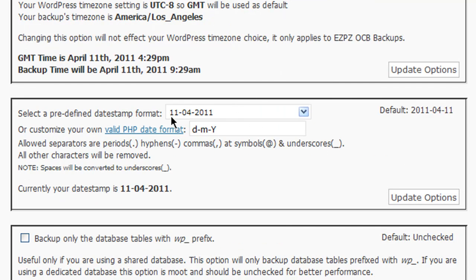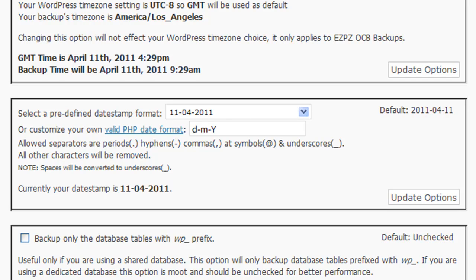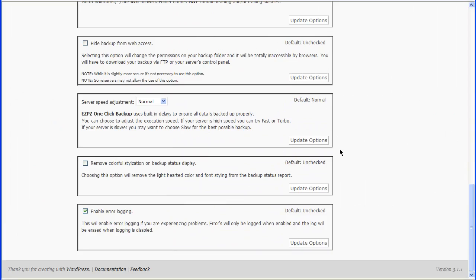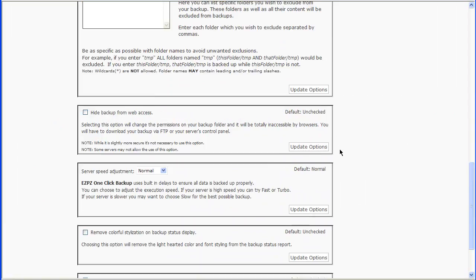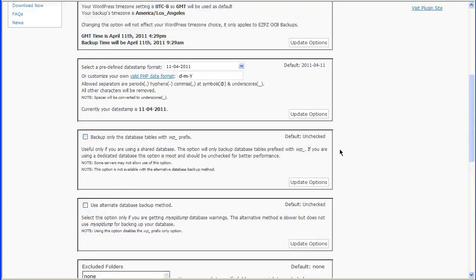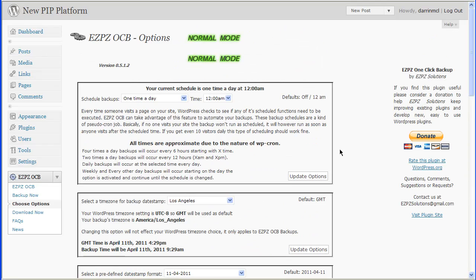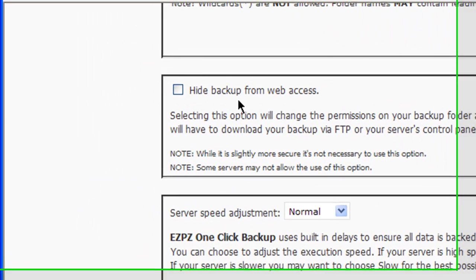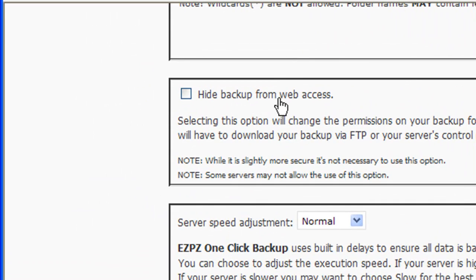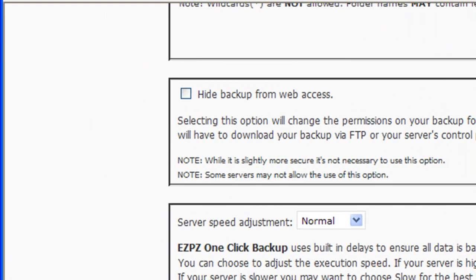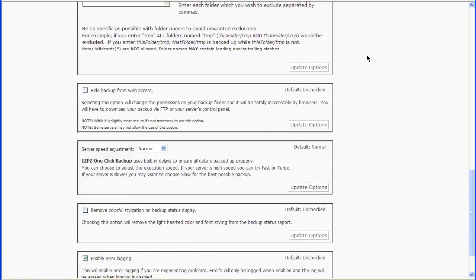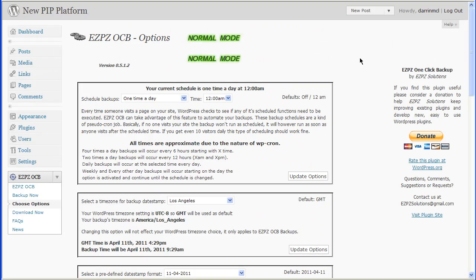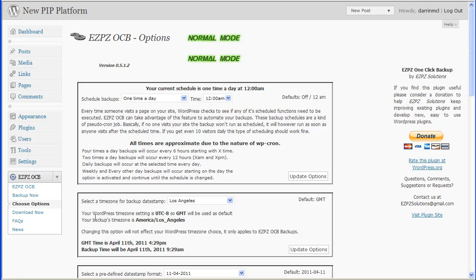You can change your date format if you want to. Really all that pertains to is the name of the backup file that's created is going to have this as the extension so that you know which date it was created on. And then the rest of these are basically just unchecked. You can read through what these are, you can check them if you like. The only one I would say to leave unchecked is this hide backup from web access and you'll see why in just a minute.